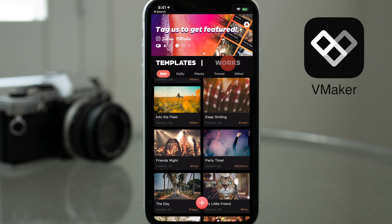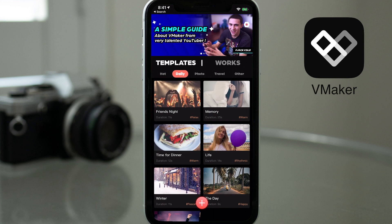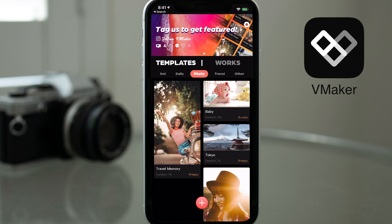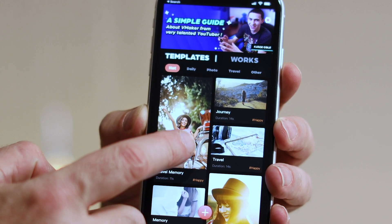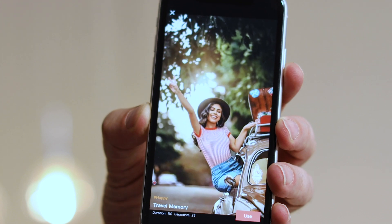But as I mentioned earlier, in today's tutorial I'm going to be taking you through the process of creating a video using one of the pre-configured templates. You'll also notice that there is a large plus button at the base of the screen. You could tap on this to create a brand new project, but we're not going to do that today. We're going to tap on one of these templates. The templates are arranged in different categories from hot to daily, to photo, travel and other — so there are a number of different template styles you can select from.